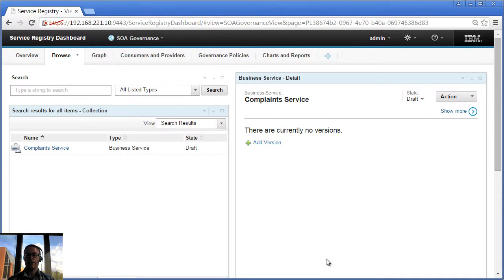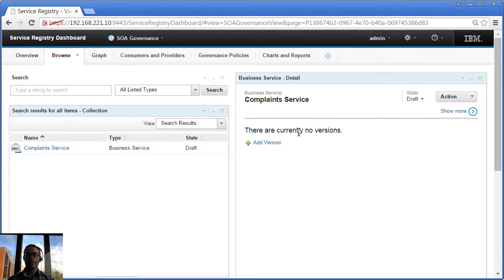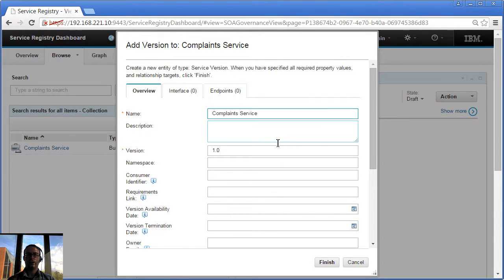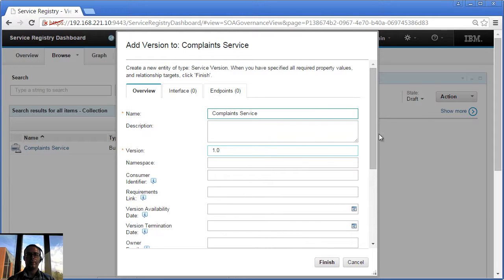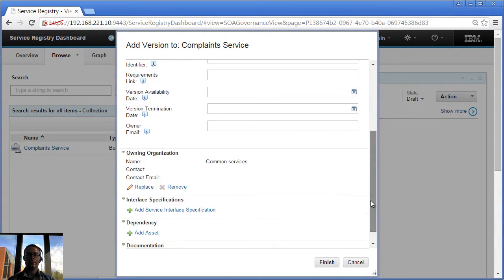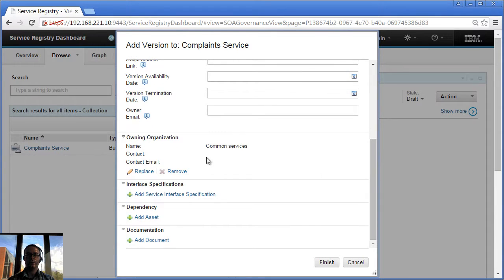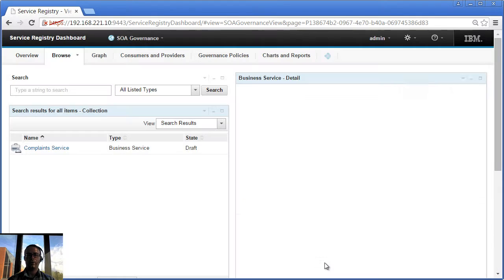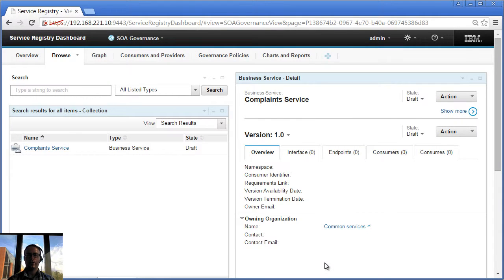So that as is before. Now we're back into the Enhanced Detail view. We can see there's no versions. If I click the Add Version link, I'm brought into the interface where it's already filled in the name and the version and I can choose to fill in a lot of details if I want to and it's brought across the owning organization. If I'm happy with that I can click Finish and that will create me my Complaint Service Version 1.0.